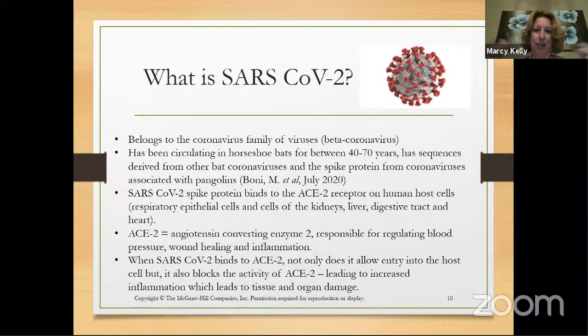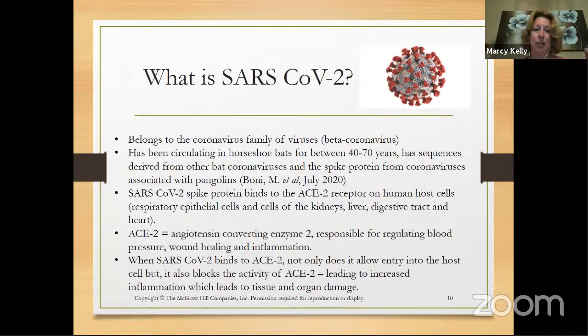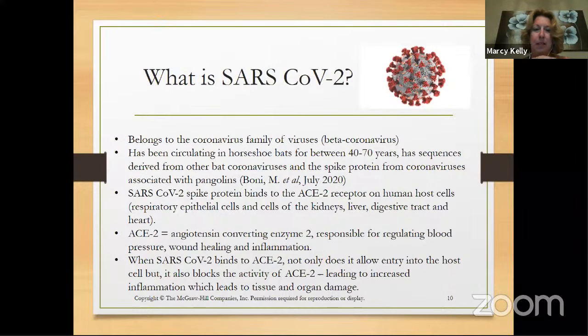When SARS-CoV-2 binds to the ACE2 receptor, it gets into the host cell, but it also blocks the activity of ACE2. That's one of the features that leads to some of the more severe symptoms — increased inflammation — leading to organ and tissue damage. Even the entry of the virus into a host cell can exacerbate the process of getting ill.